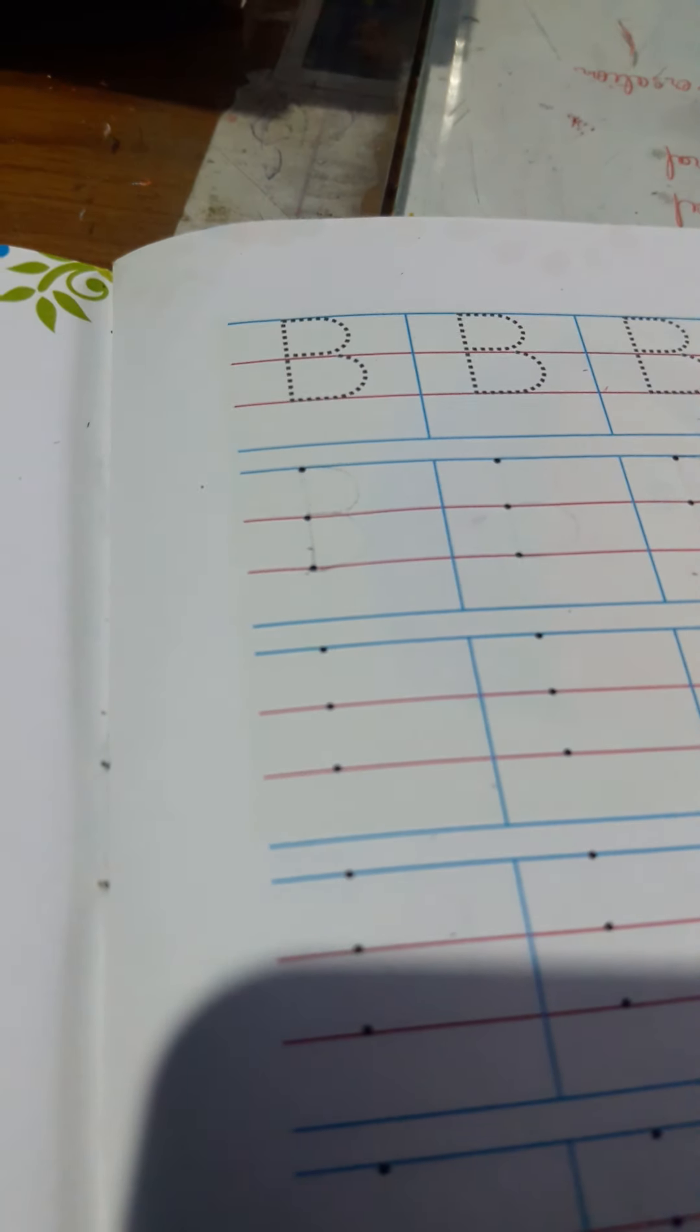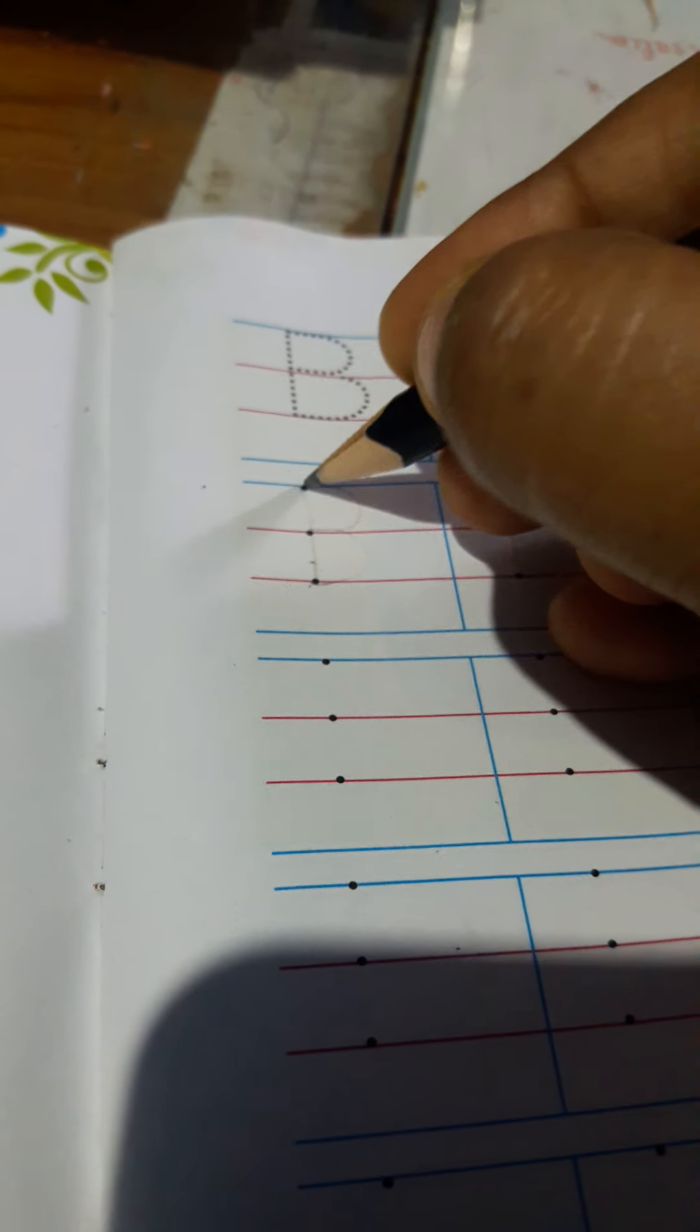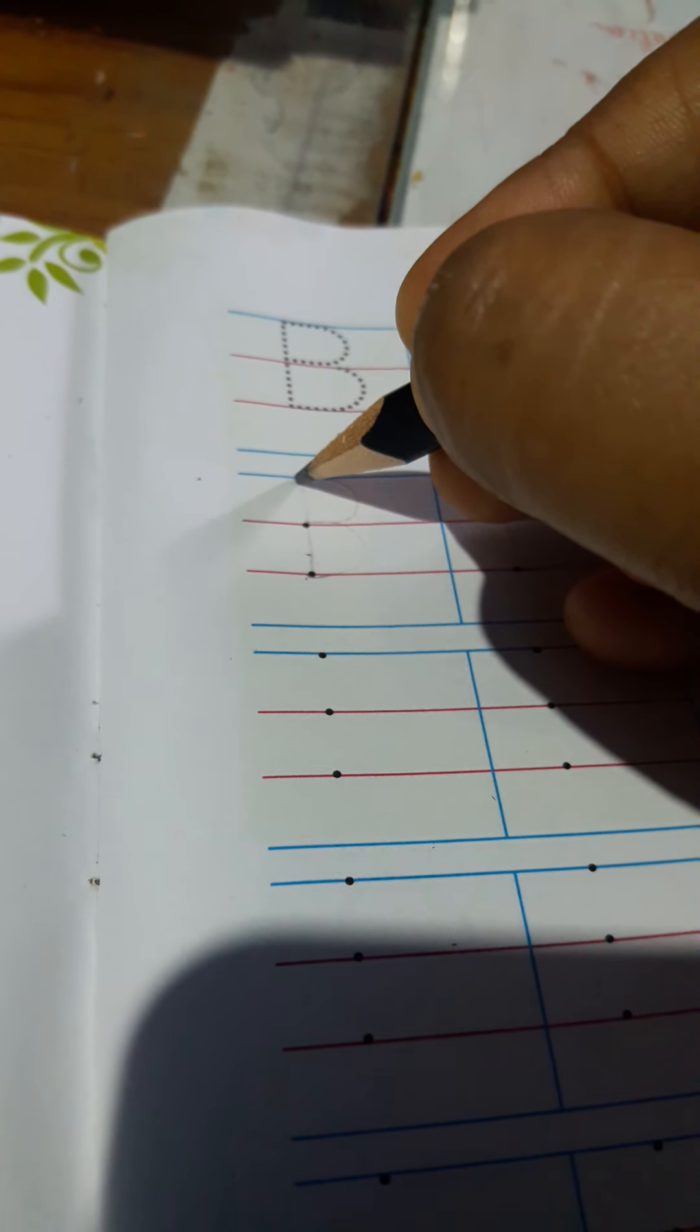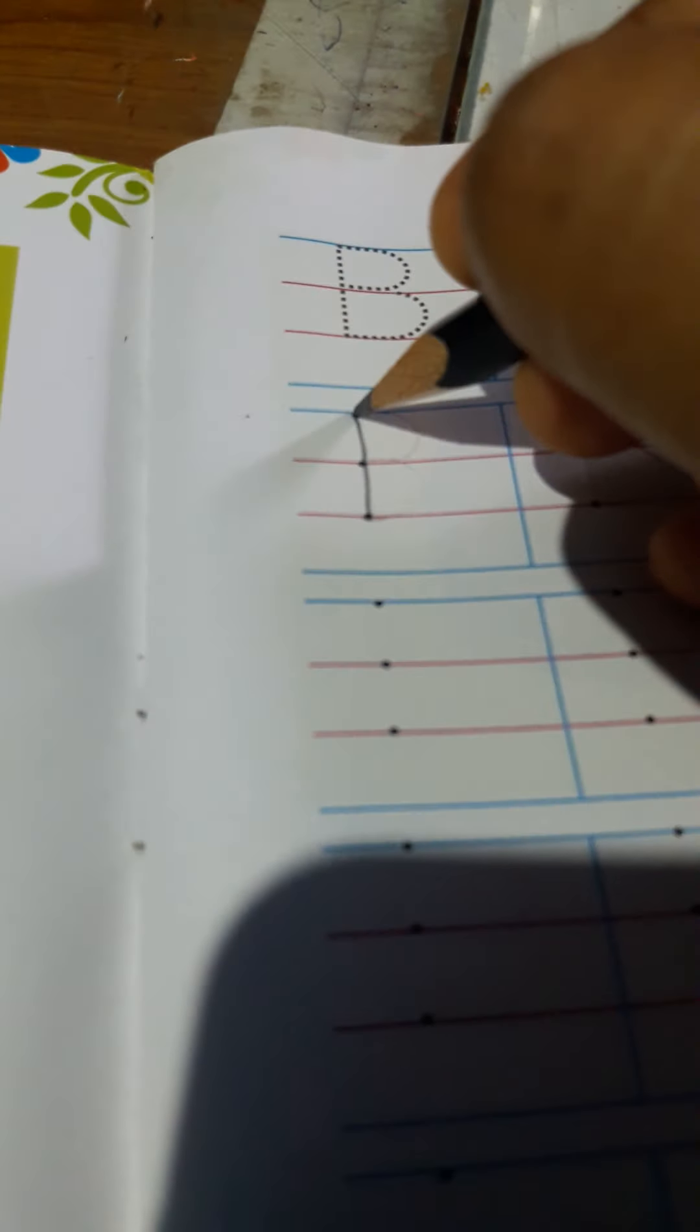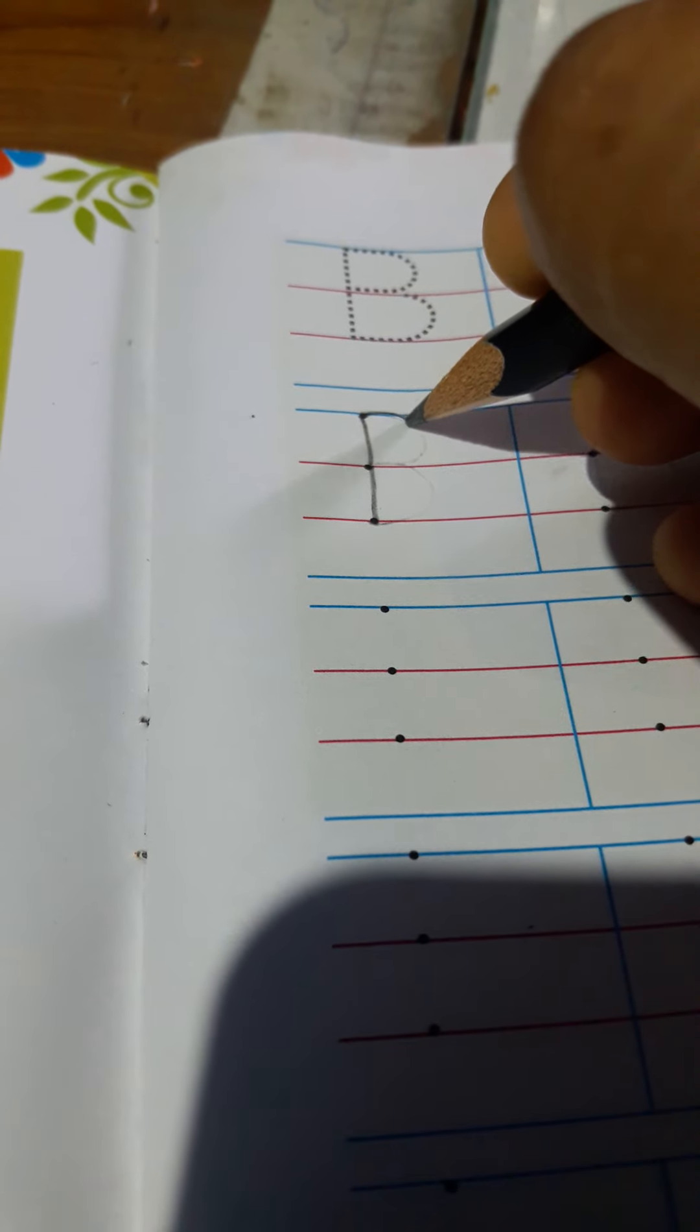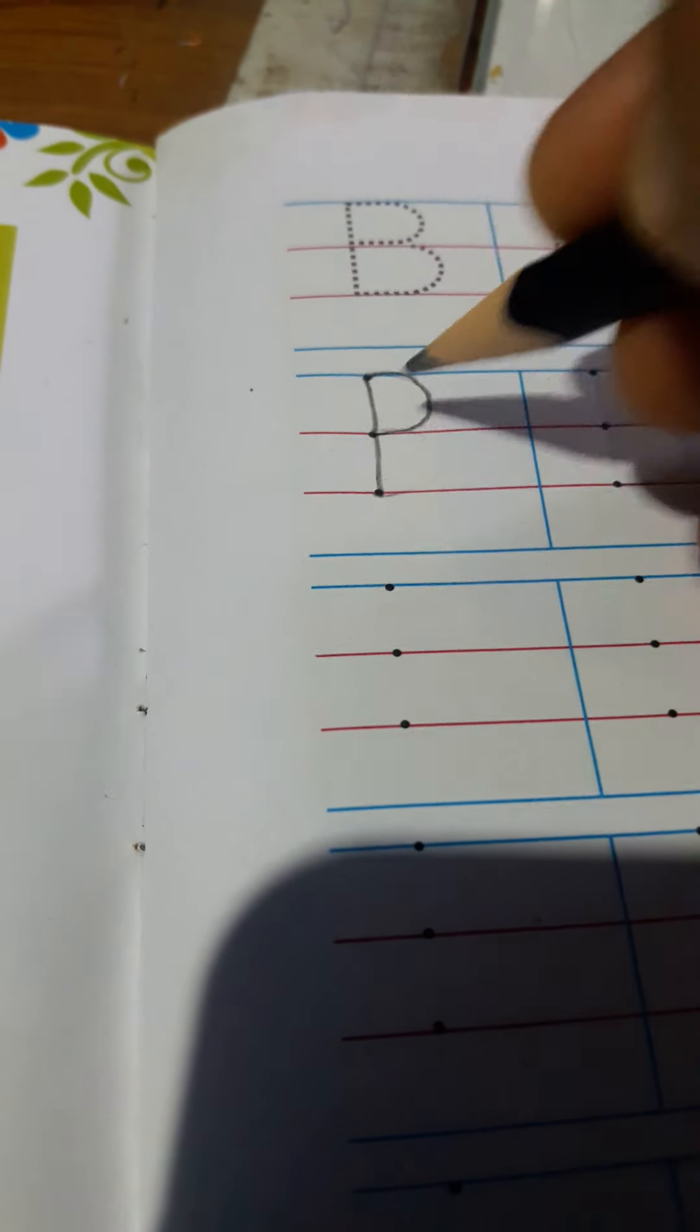Then you see, here is a lot of dots. On your four line copy, you see, here are three dots on the first three lines. Now, I am going to teach you how to make B with the help of the dots. Firstly, you point your pencil on the first dot and then make a standing line between the dots.